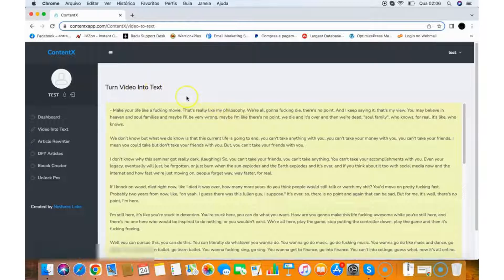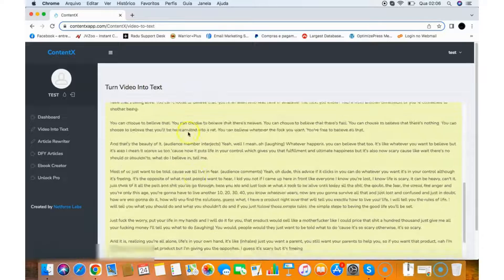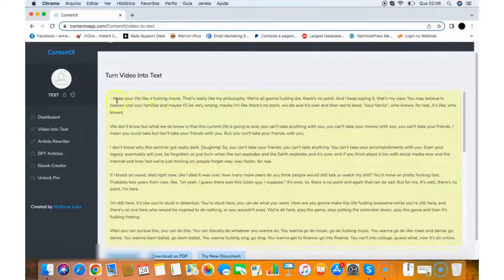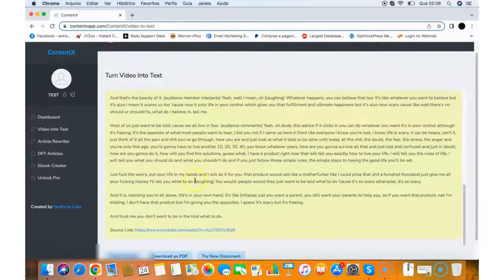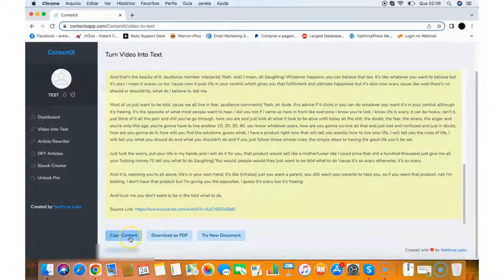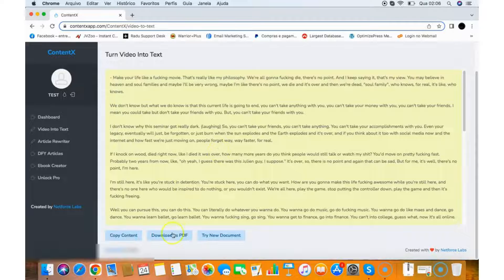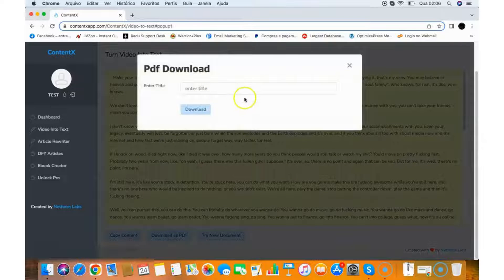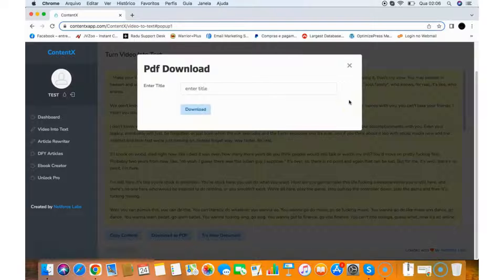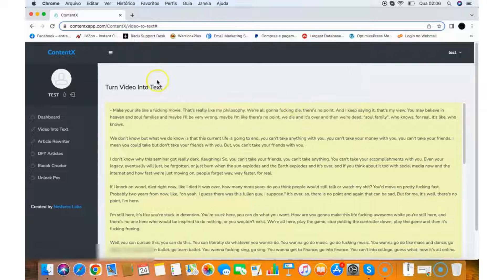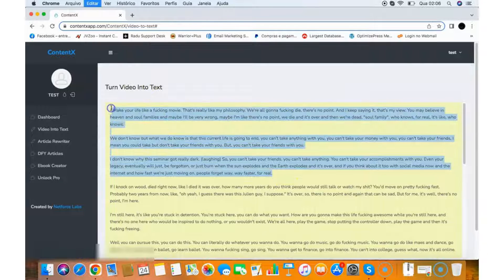It will turn the video into text content, and as you can see, the content is well-formatted with the source link here. I can copy this content and use it right away on my website, or I can quickly download it as a PDF and deliver it to my client. So that's the turning video into text feature.